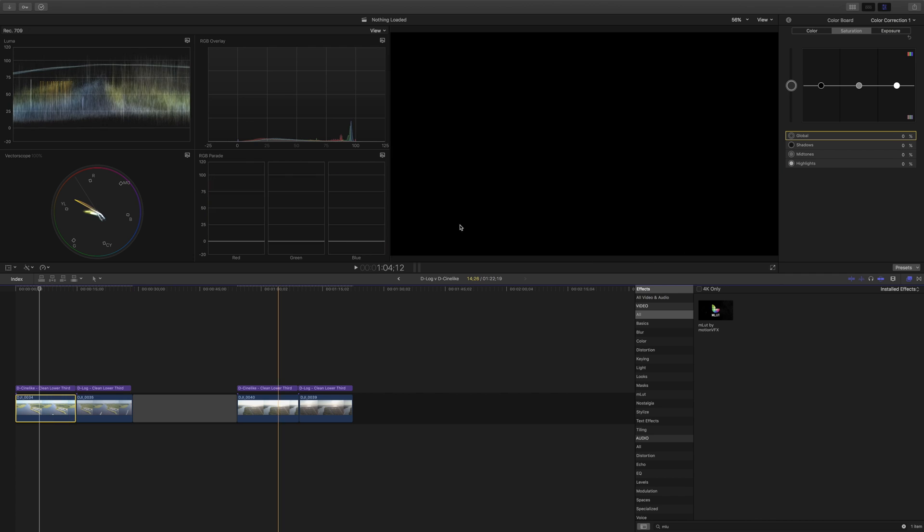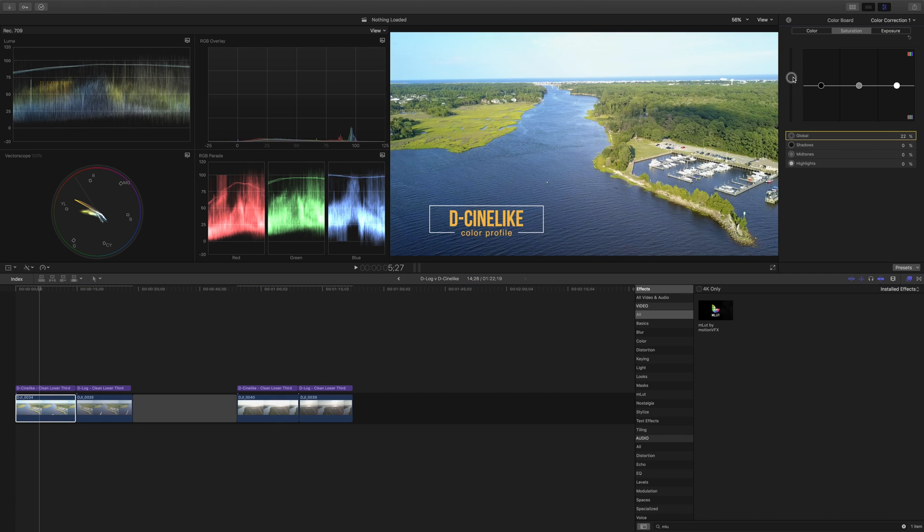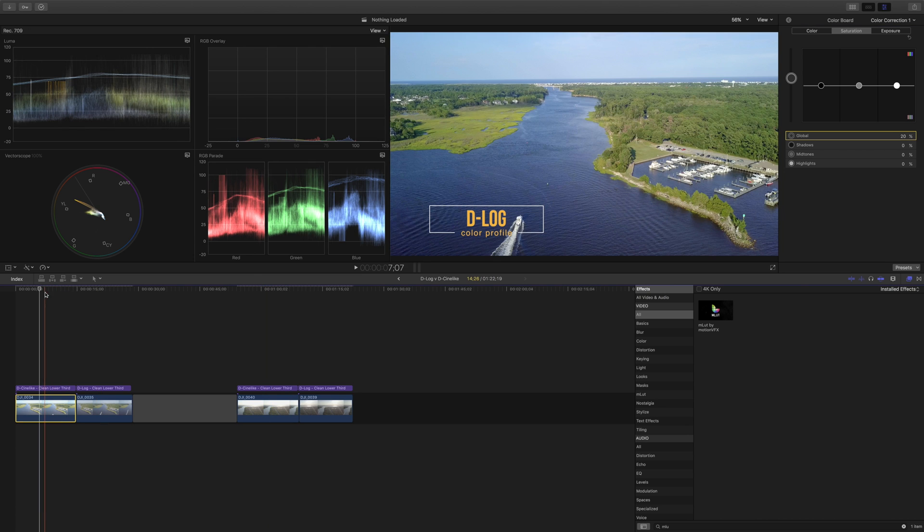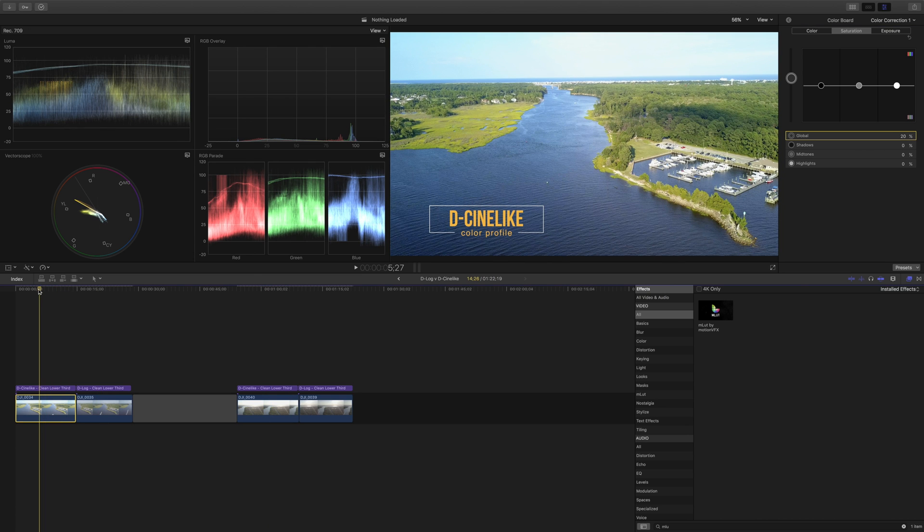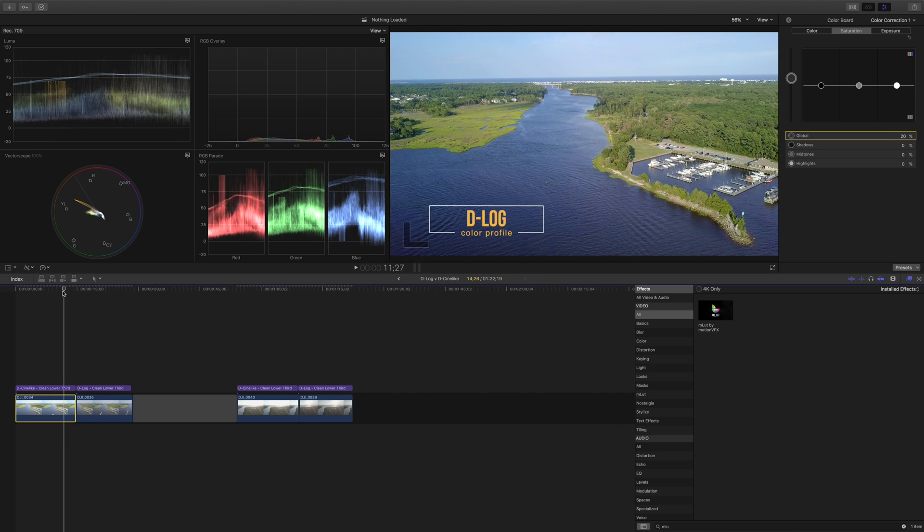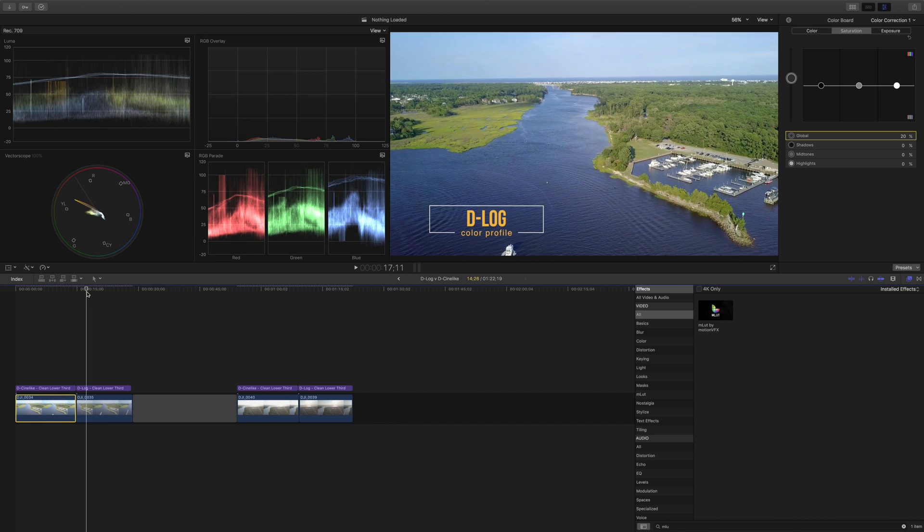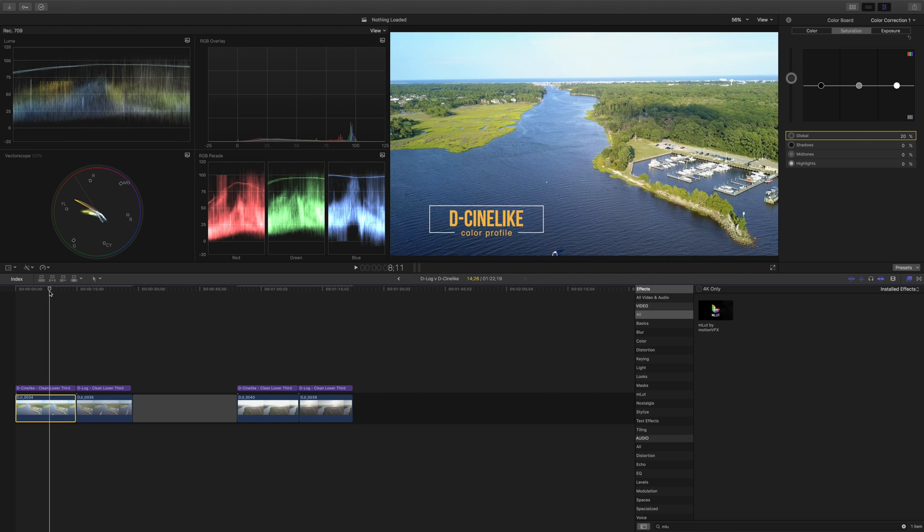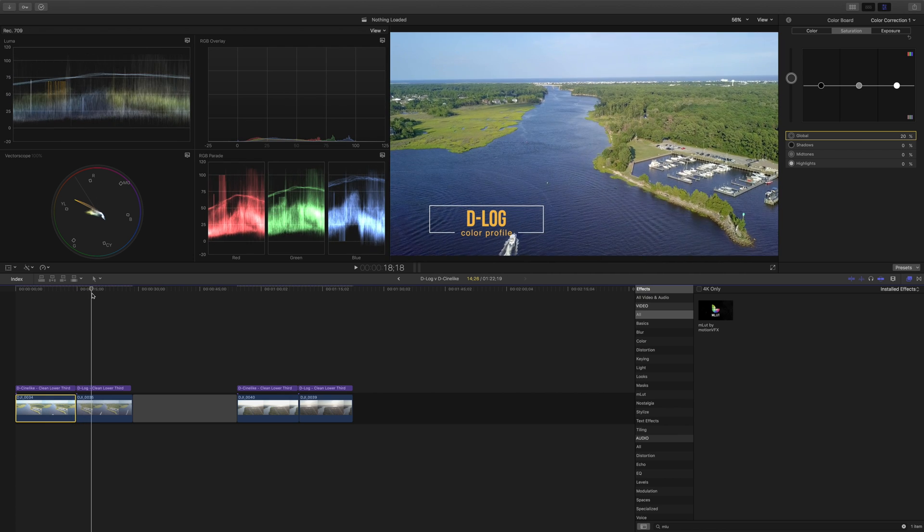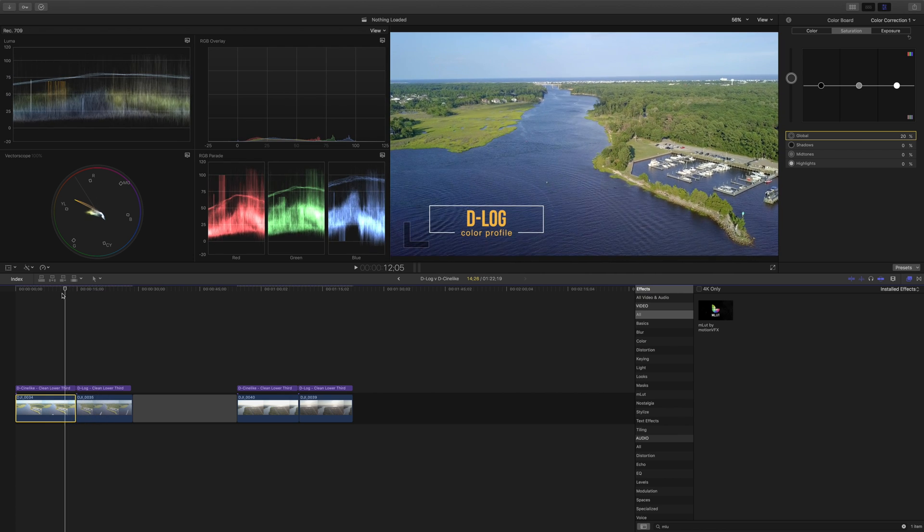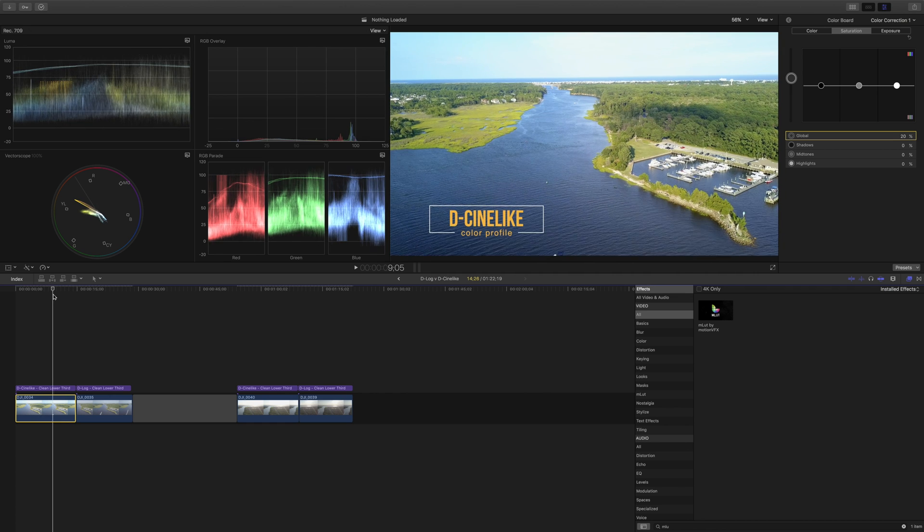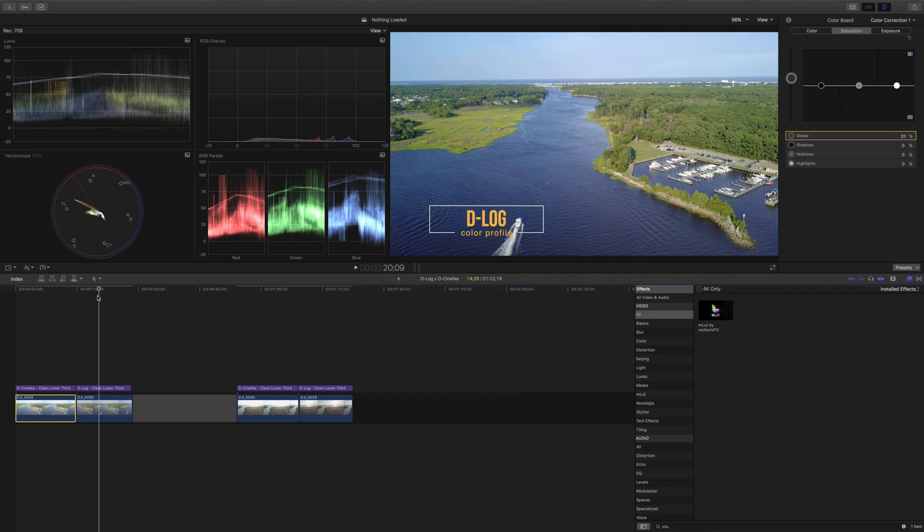But to be completely fair we are also going to adjust the saturation in the D-Cine-like as well. Maybe about 20 percent or so. So with the color grading done let's compare the final output. This is D-Cine-like and this is D-log. And I think if you look at items like the trees in the background and the shadows moving over the trees I really do prefer the D-Cine-like look from the D-log look.